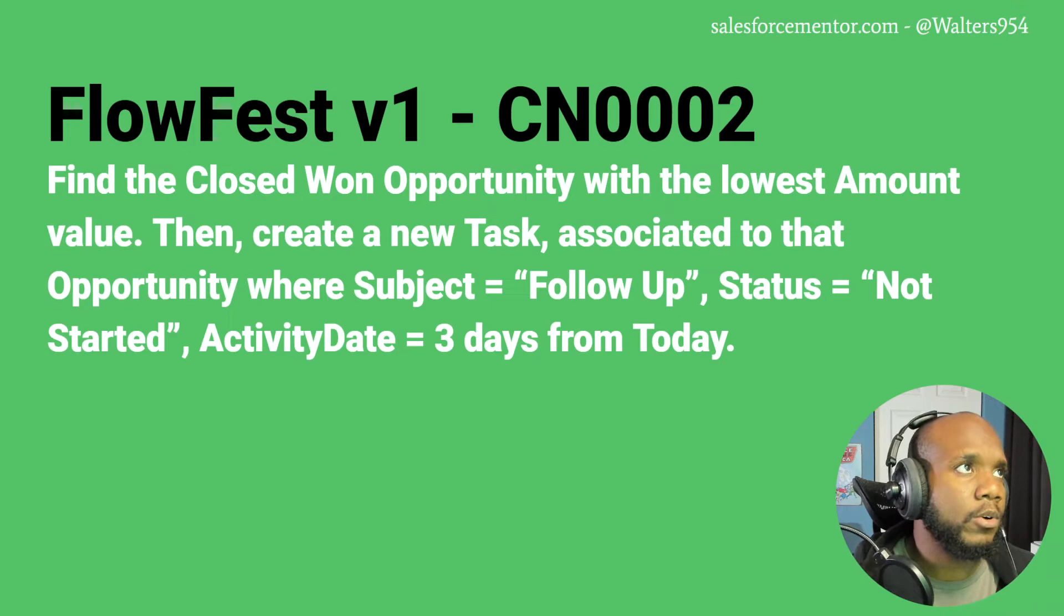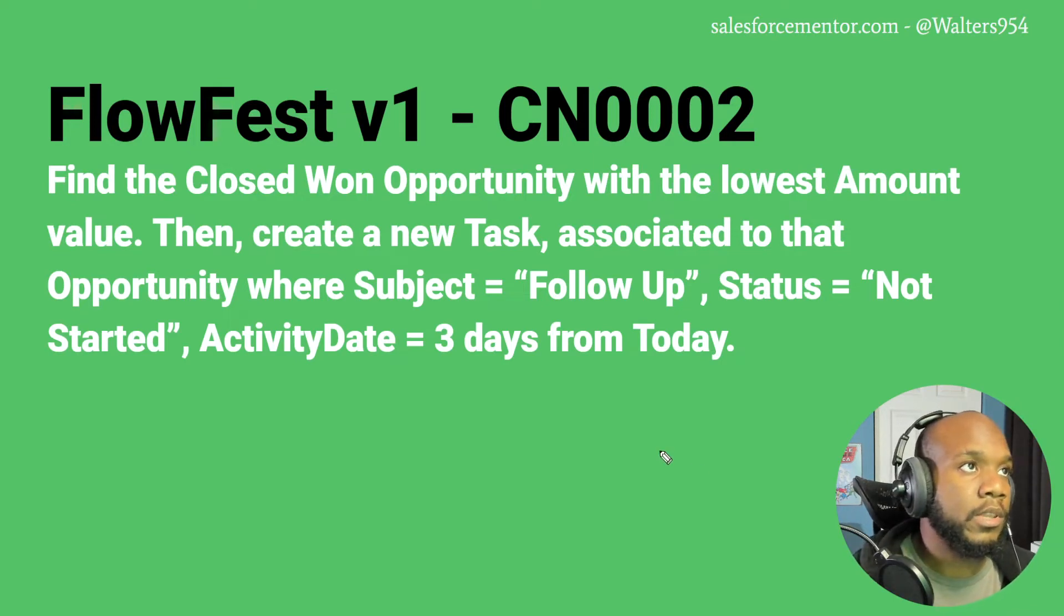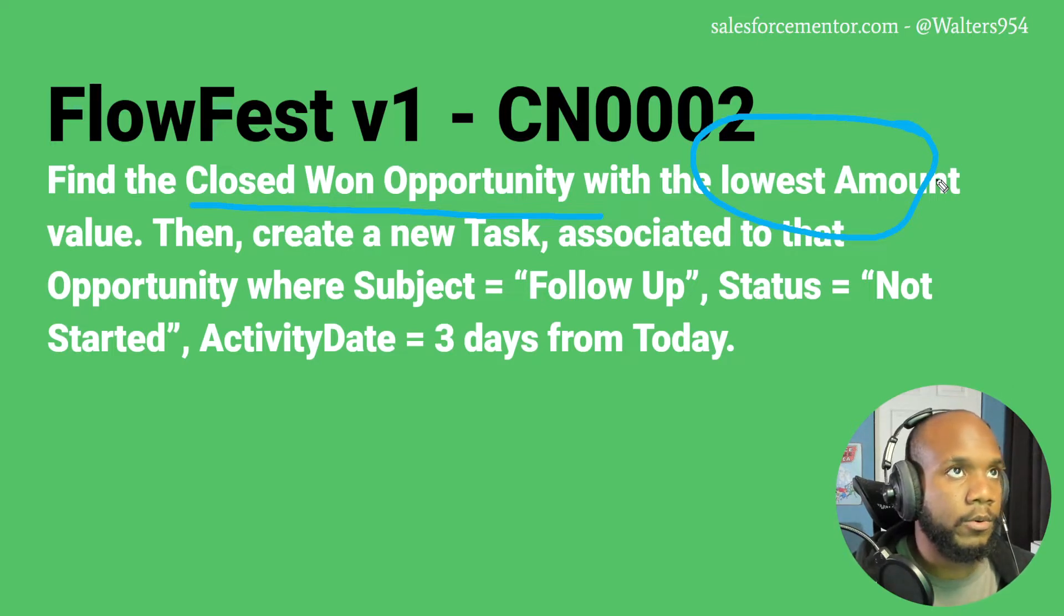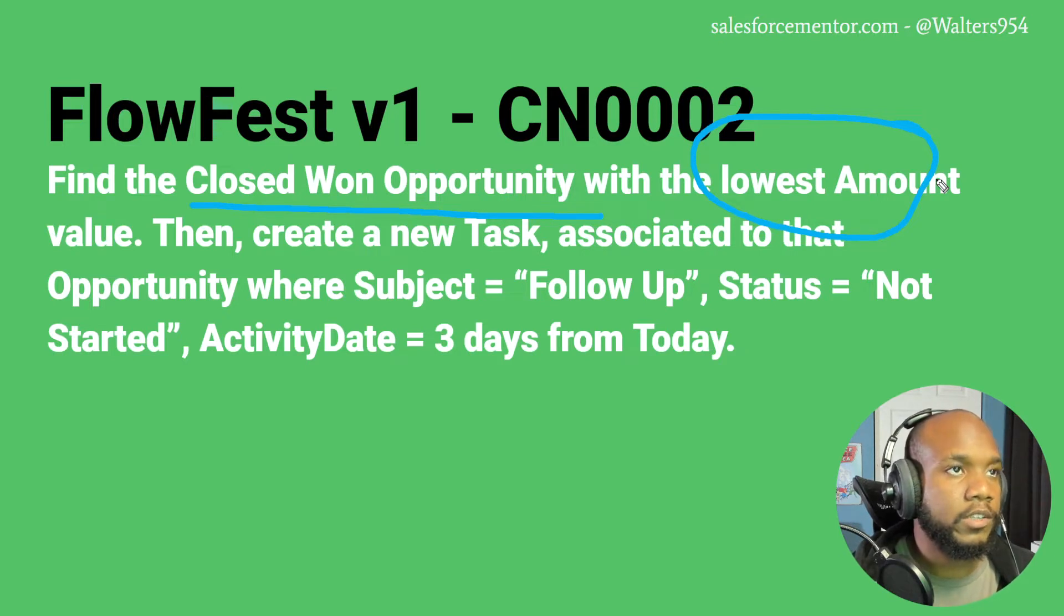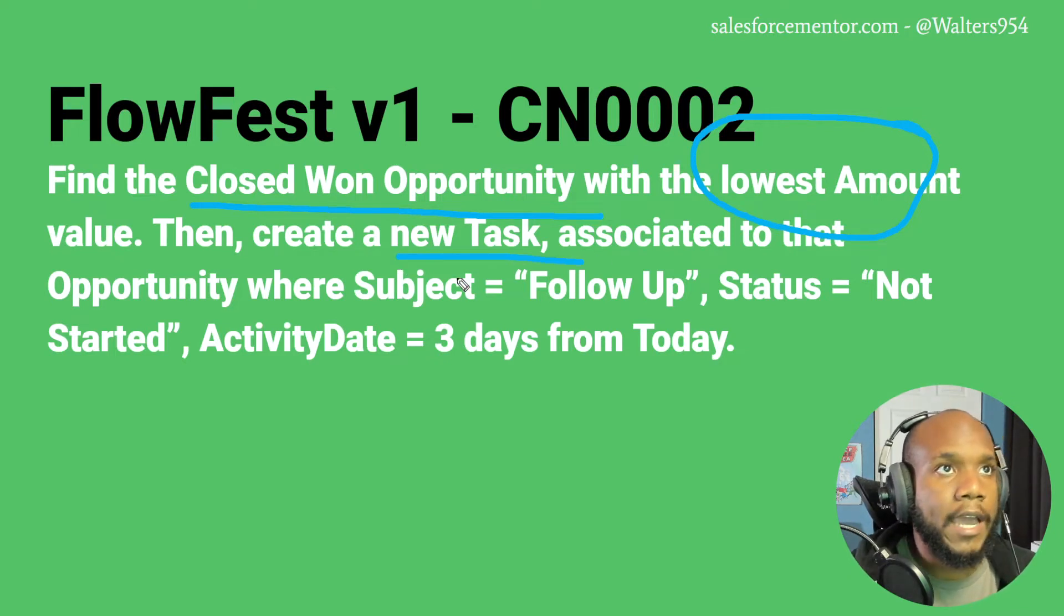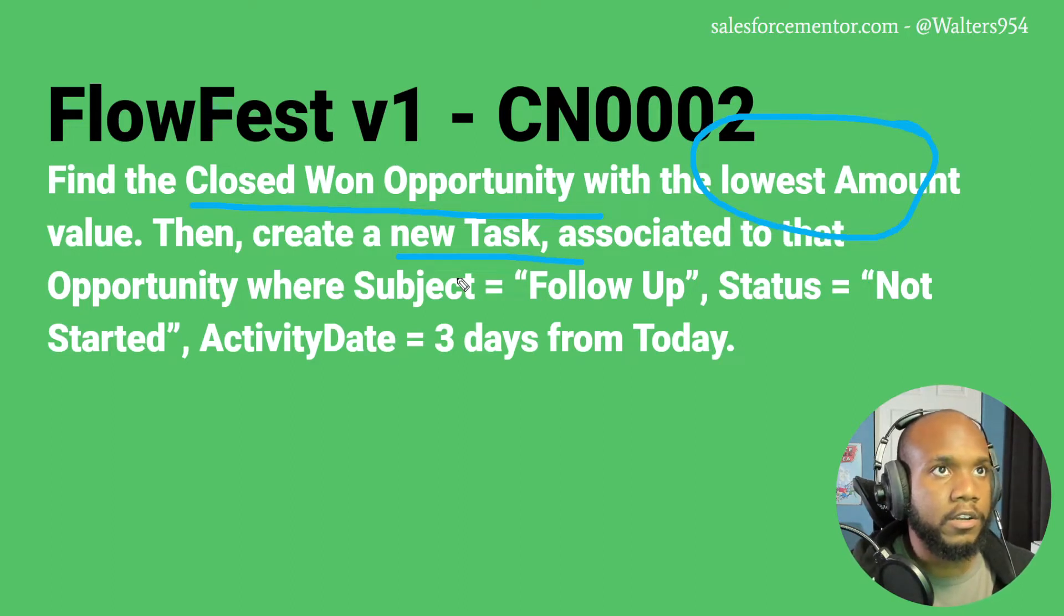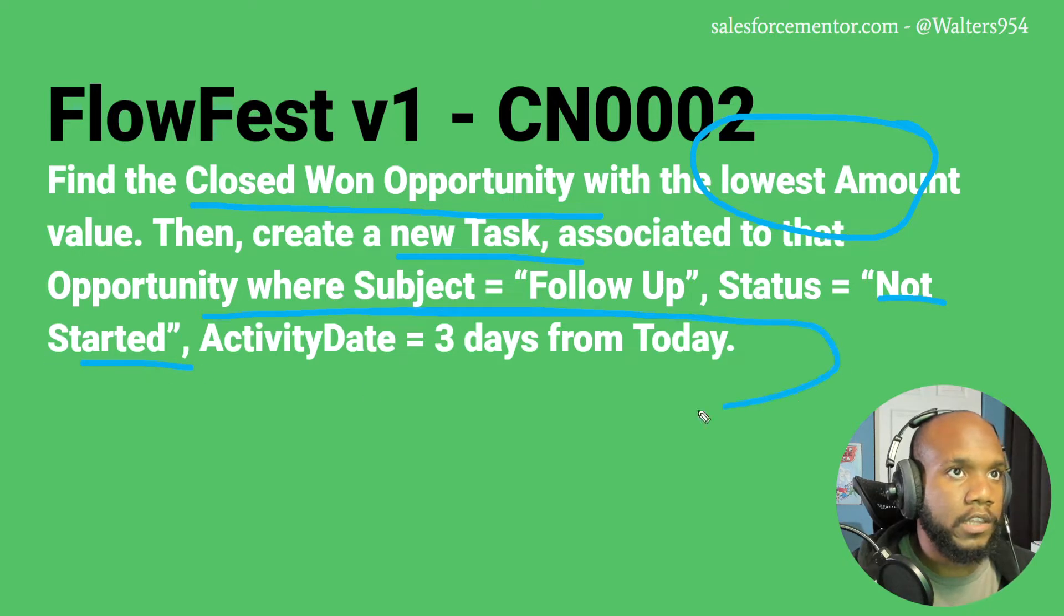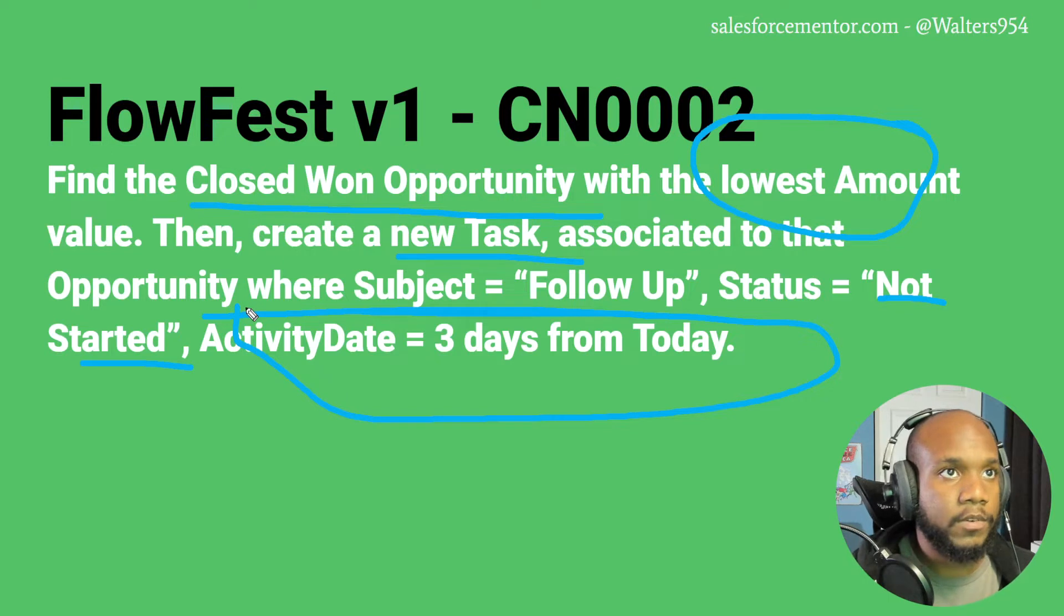Let's take a look at our FlowFest v1 second challenge. This is to find the closed won opportunity that has the lowest amount. If you're following along with our first challenge, then you know that we wanted to find the opportunity with the highest amount before. So these are definitely building on top of each other and the skills that we've learned there. Then we want to create a new task associated to that opportunity. We'll set the subject to follow up and then the status to not started.